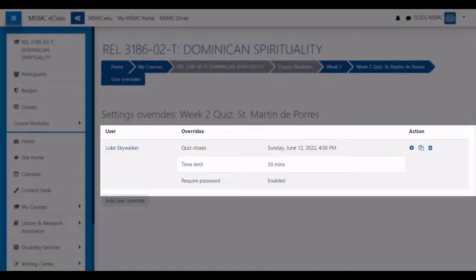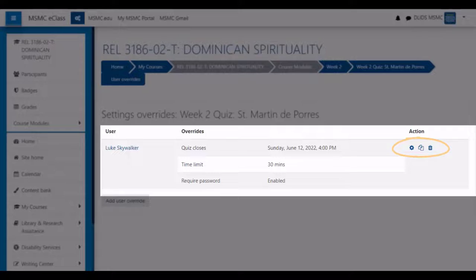From the action menu on this list, you can then either modify the override if needed, duplicate it if you need the same settings for another student, or delete it if the student no longer needs an override.